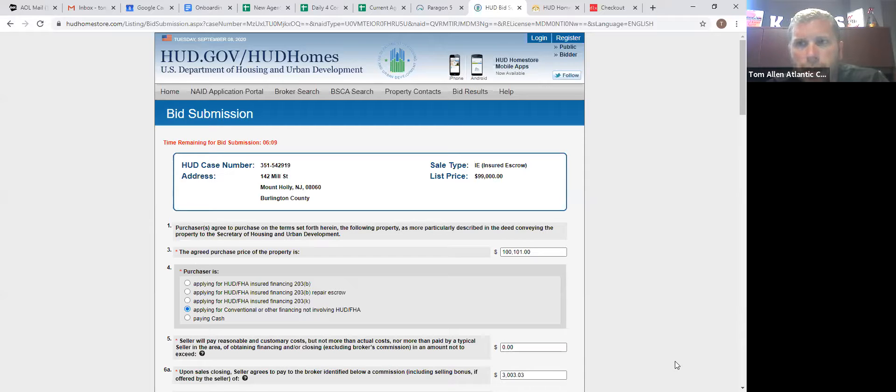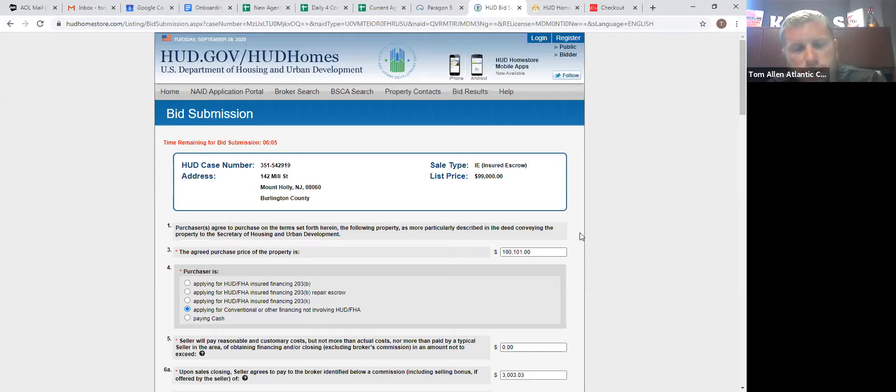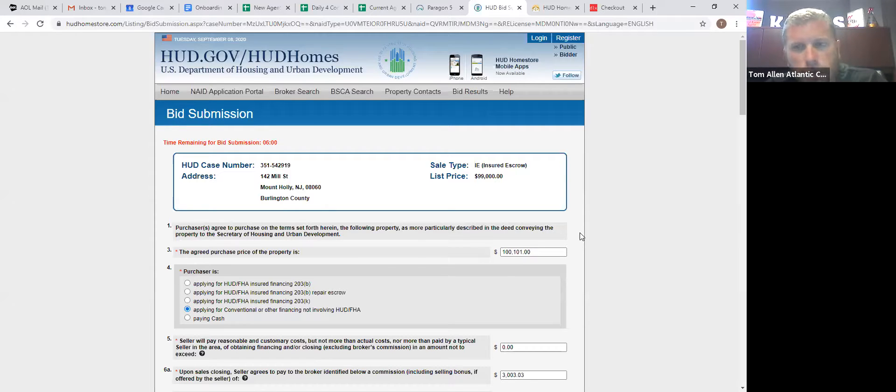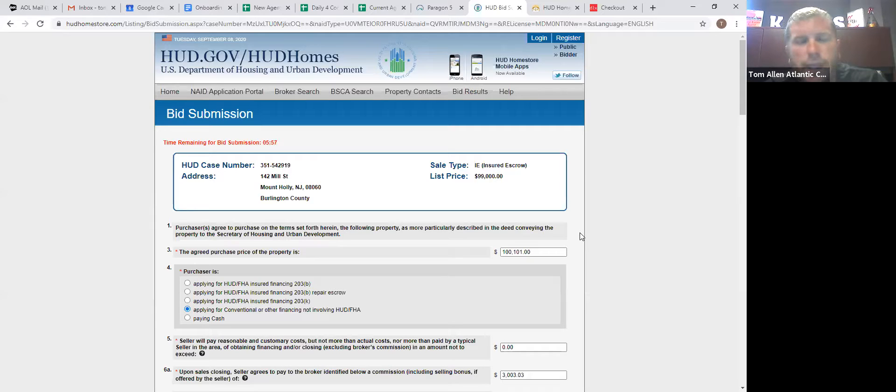HUD deems investors as professionals, and they should know what they're bidding on before they bid on it. So if you have an investor, make sure that they know that once the thousand dollars goes in, they're not getting it back.